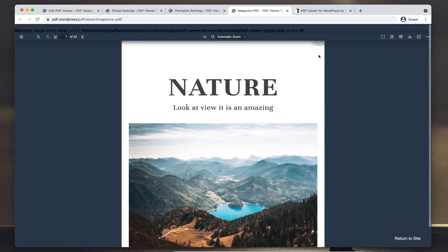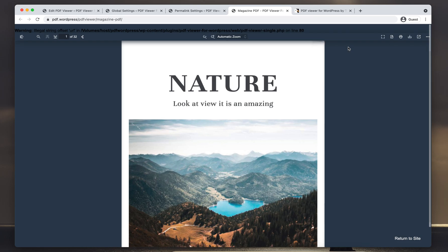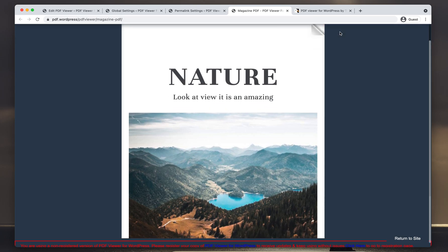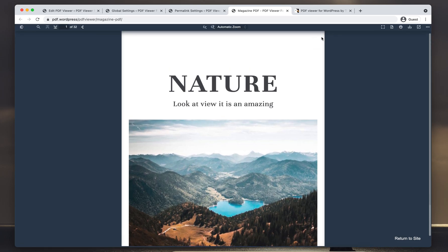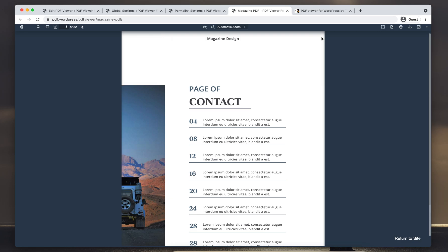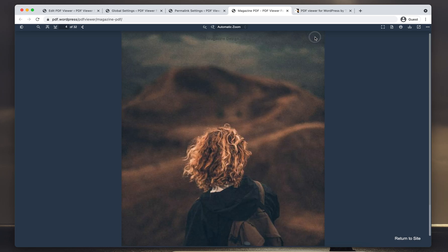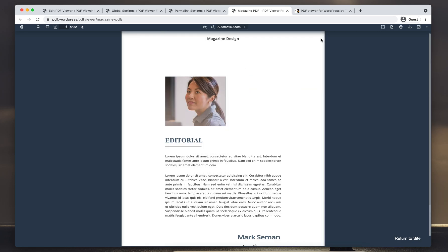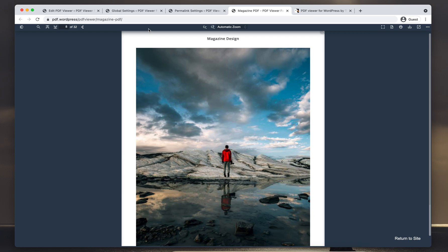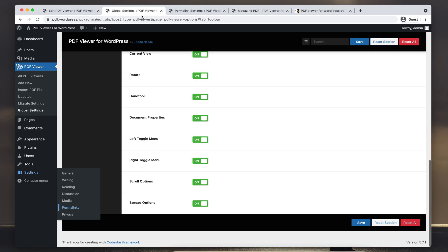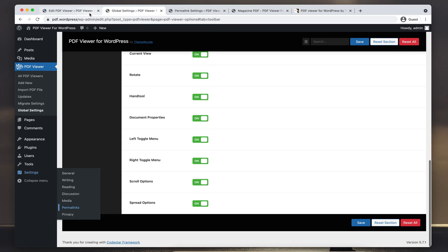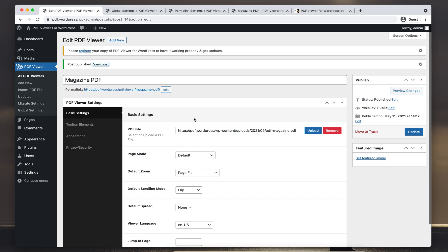So we have created the viewer here. As you can see, the flipbook. This is how you can create your first PDF viewer using the PDF Viewer for WordPress plugin. Thank you for watching this video and see you in the next one.